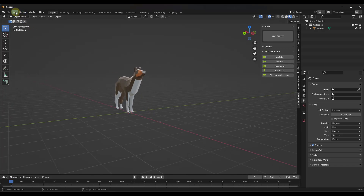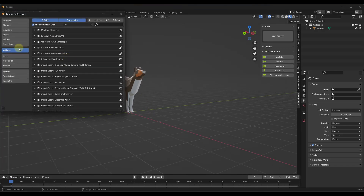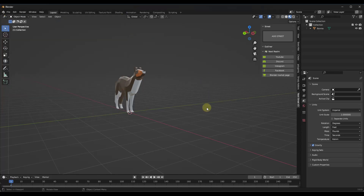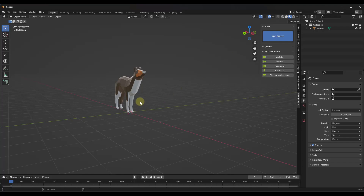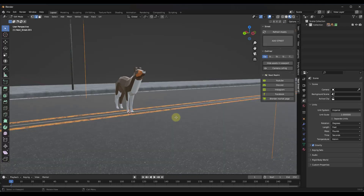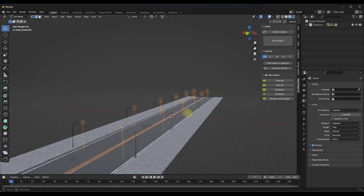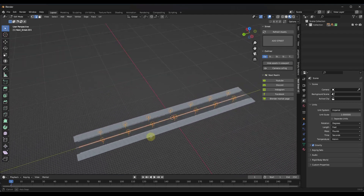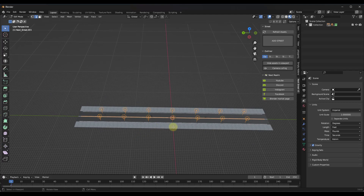This tool installs like an asset, meaning you need to go into Edit Preferences and make sure that you've installed and enabled Next Street. Once you do that, you can tap the N key on your keyboard to pop out a Next Street window. There's an option there for Add Street, and when you first click on this, it's going to drop a street in your scene — basically just your generic street.